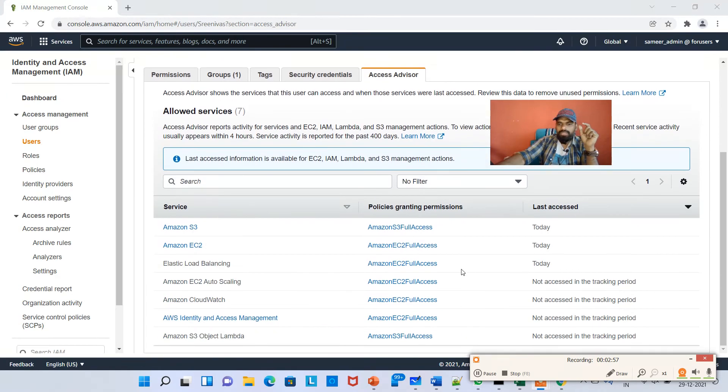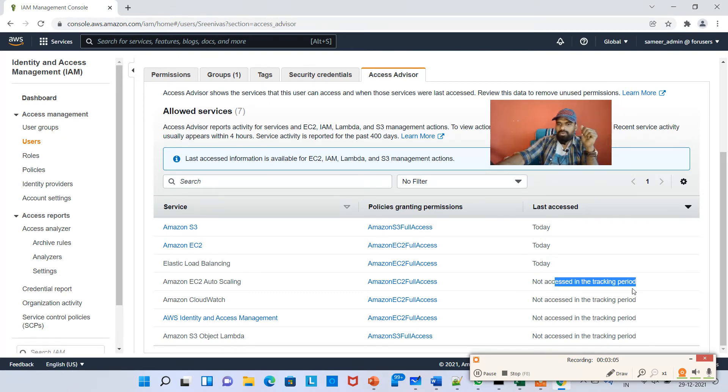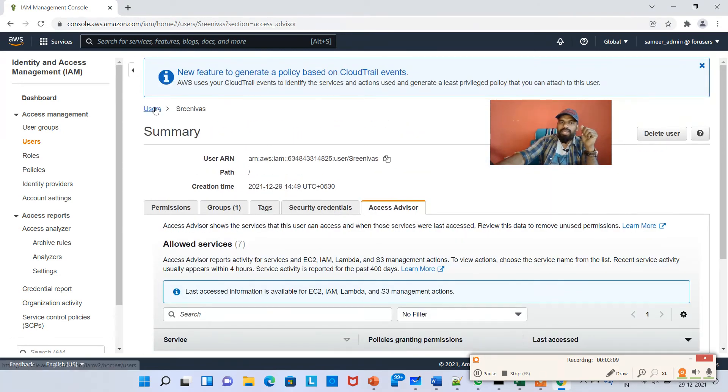Srinivas has access to EC2 today and Elastic Load Balancing. These are all the things not yet accessed in the tracking period. Likewise, if you go to some other person, let's take Sagar.